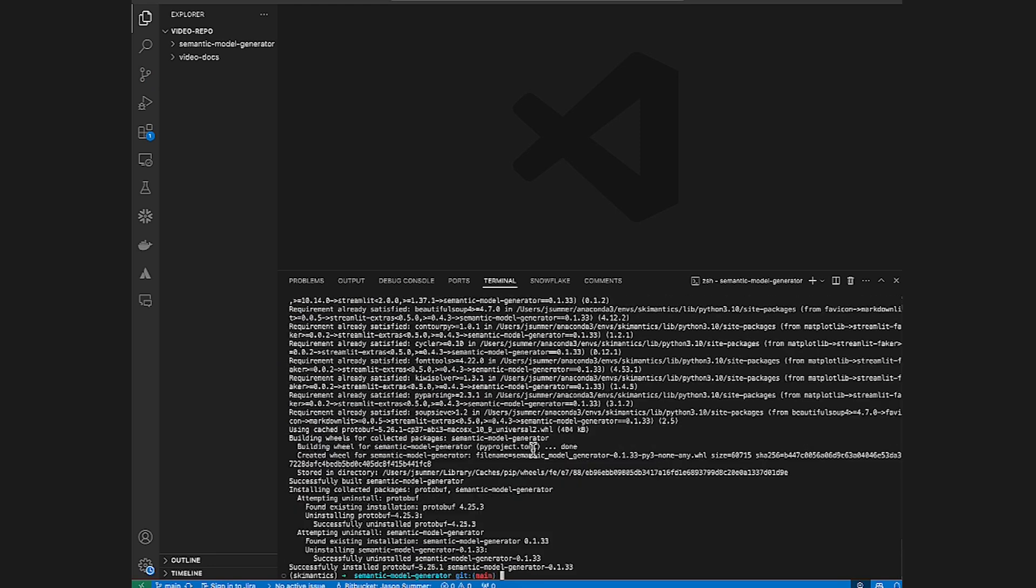Next, we're going to deal with environment variables. Currently, the Semantic Model Generator pulls Snowflake credentials from environment variables. In a future release, we'll be adding support for TOML files, similar to how you see a regular Snowpark session being created in the docs.